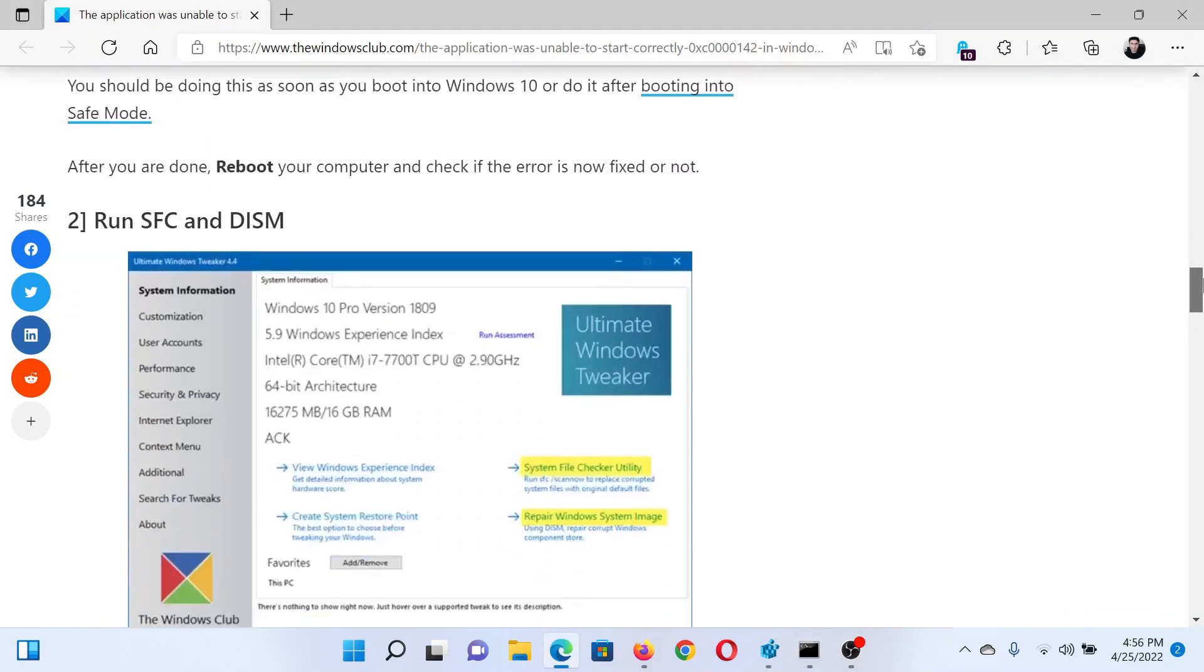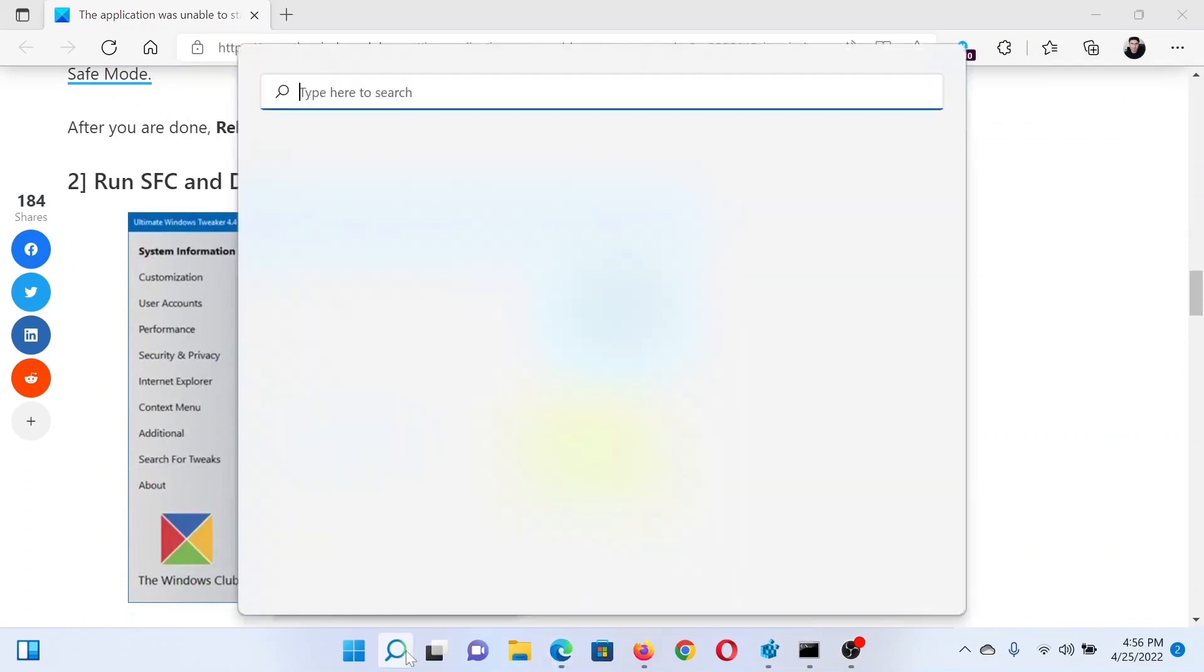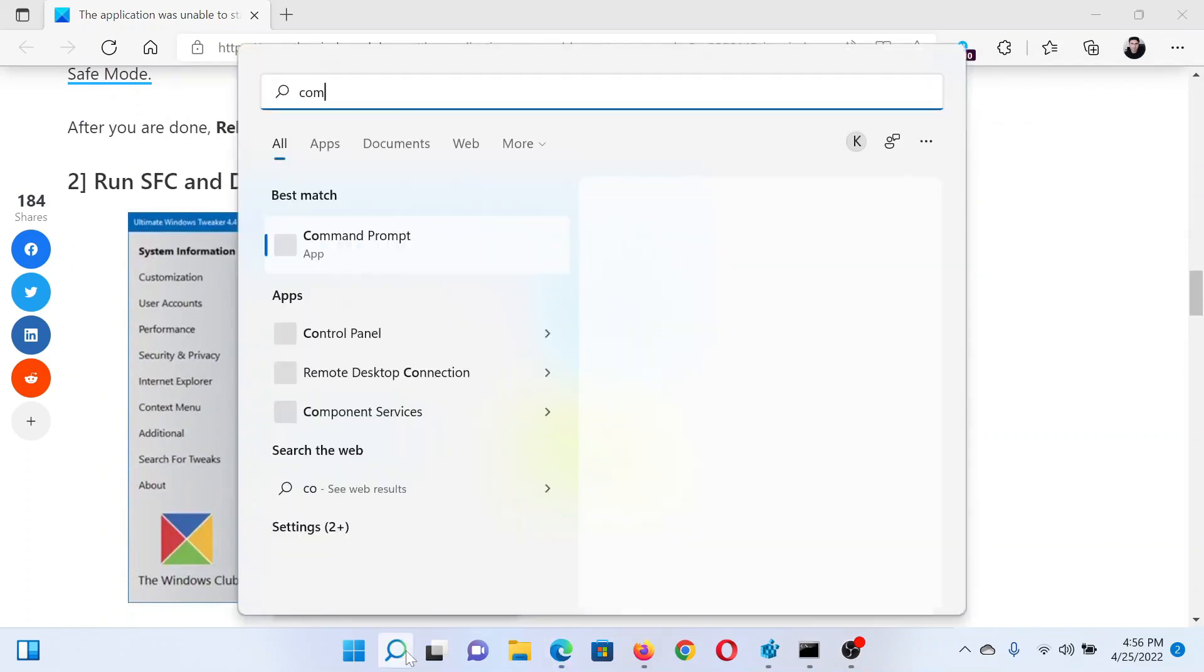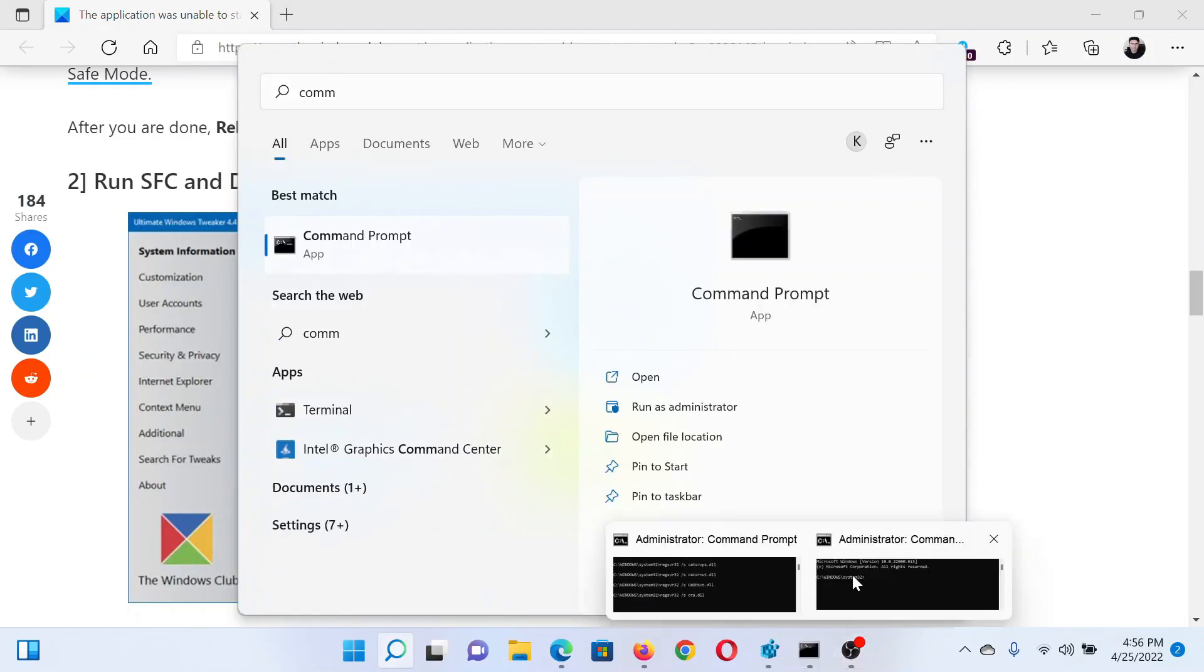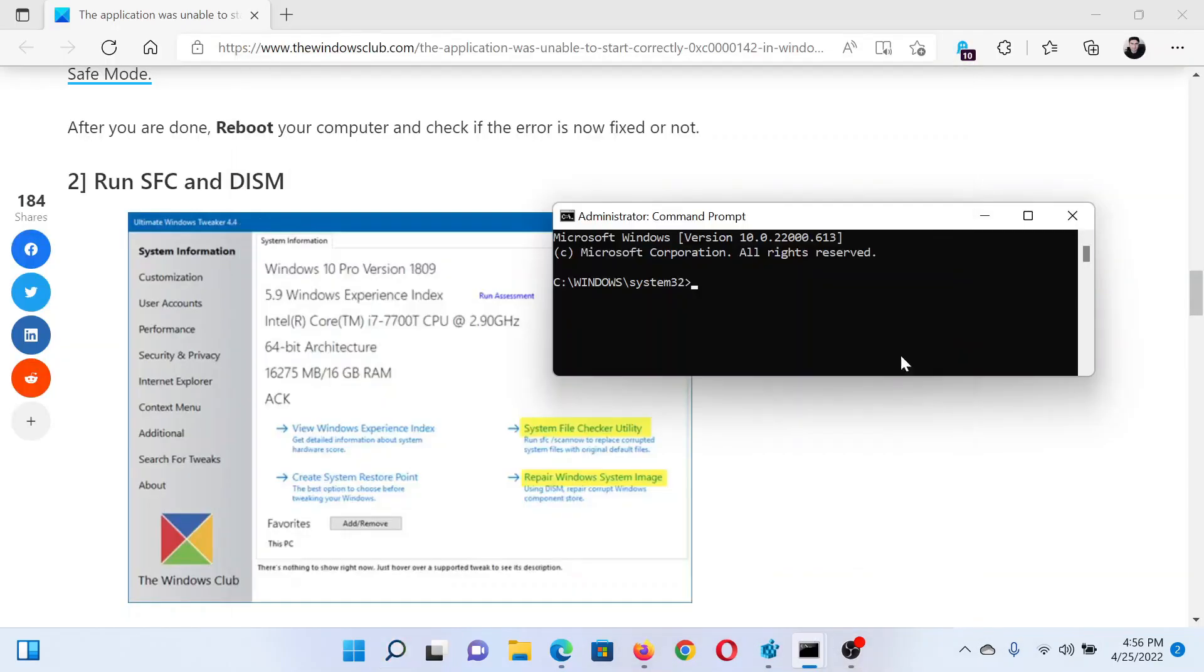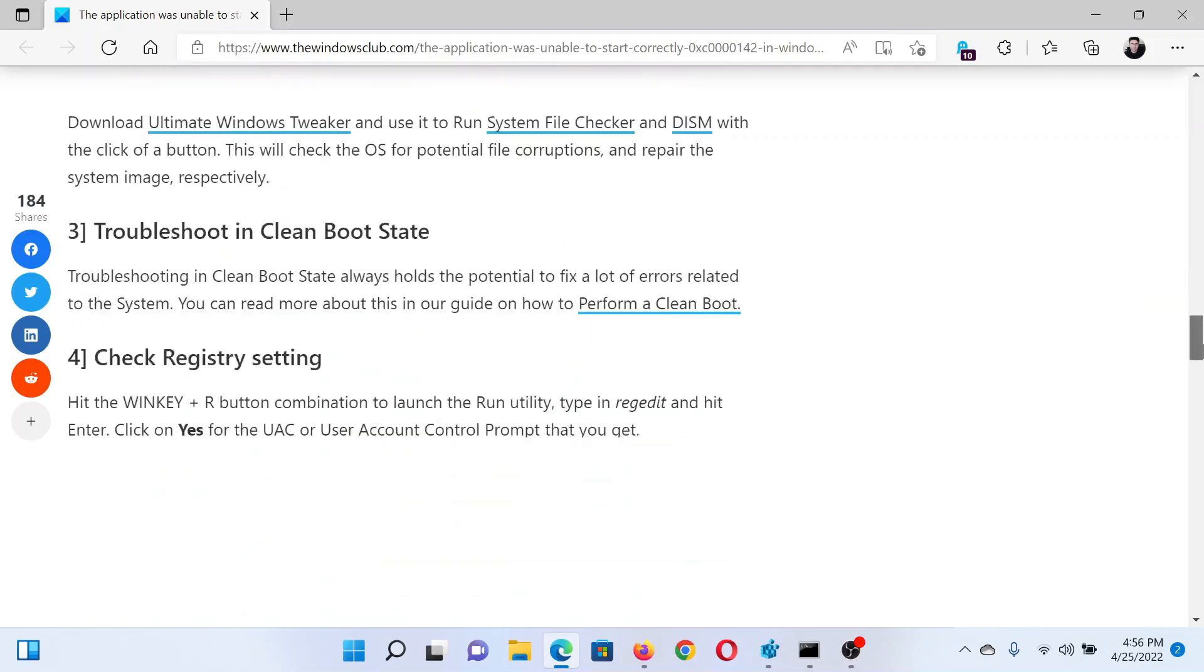The next solution is to perform an SFC scan. Search for Command Prompt in the Windows search bar and click on Run as Administrator in the right pane to open the elevated Command Prompt window. In the elevated Command Prompt window, type the command sfc space forward slash scannow and hit Enter to invoke the SFC scan.